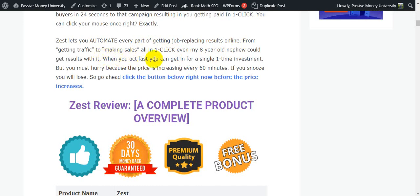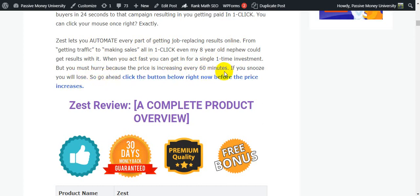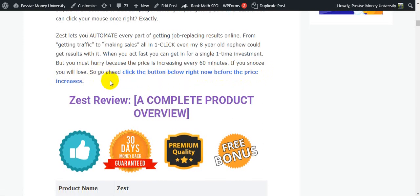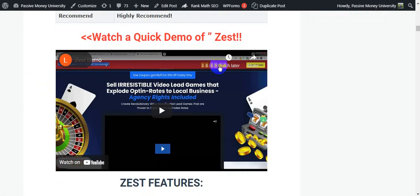Even my eight-year-old nephew could get results with it. When you act fast you can get in at a one-time investment, but you must act quickly because the price is increasing every 60 minutes. Go ahead and click the button below right now — link in my video description — before the price increases. This is the complete Zest demo.